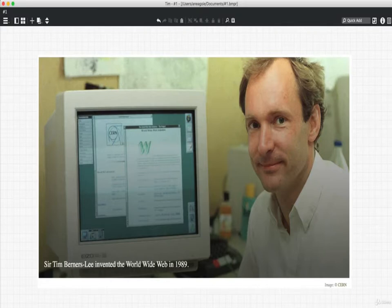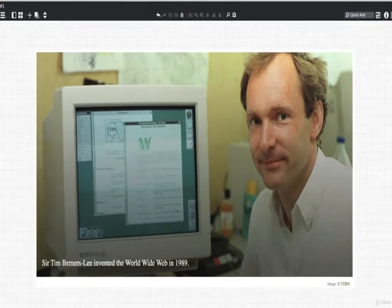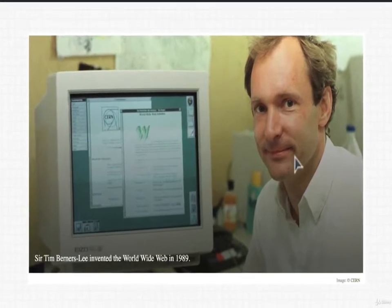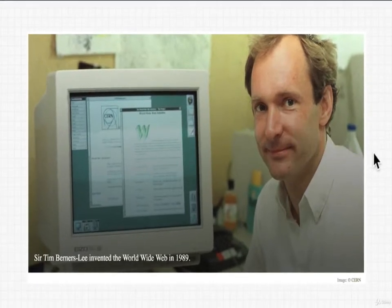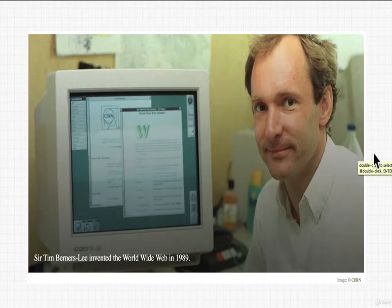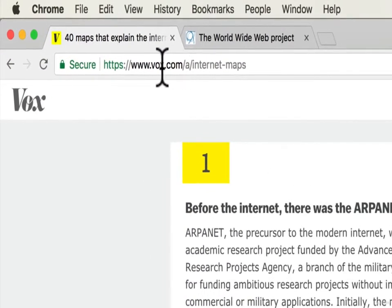Today we're going to talk about Tim Berners-Lee, the person who invented the World Wide Web in 1989. I have a picture of him right here. We're going to talk about him because he's the first web developer. To explain that concept, we need to make a distinction between the internet and the World Wide Web.